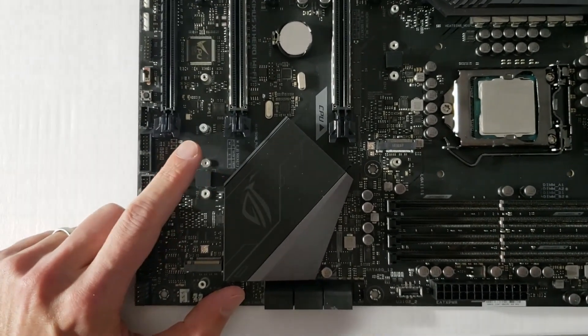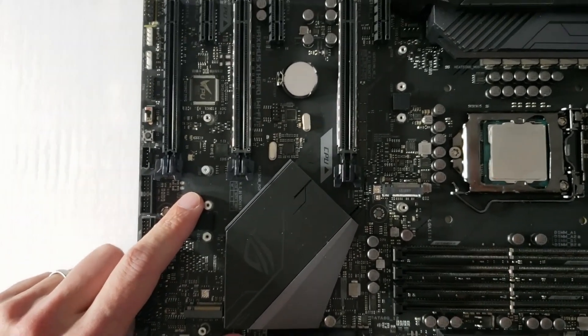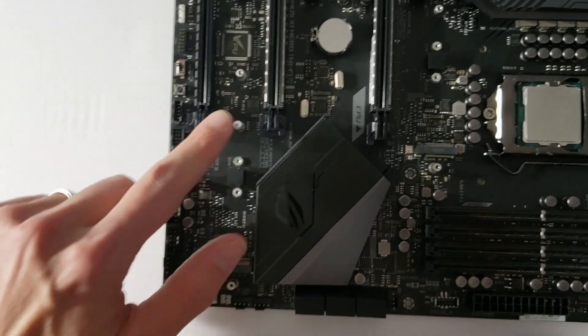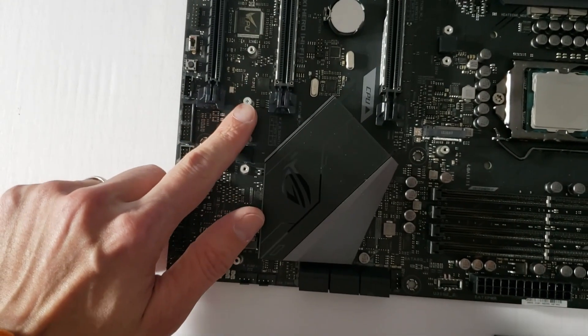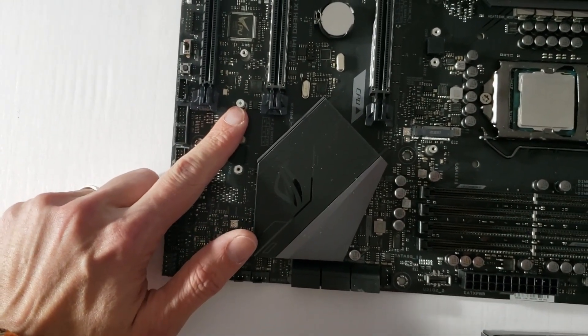Asus is using two different designs of slots on the same motherboard, which is a little bit confusing. You have to remove this screw if you're going to install an SSD here.